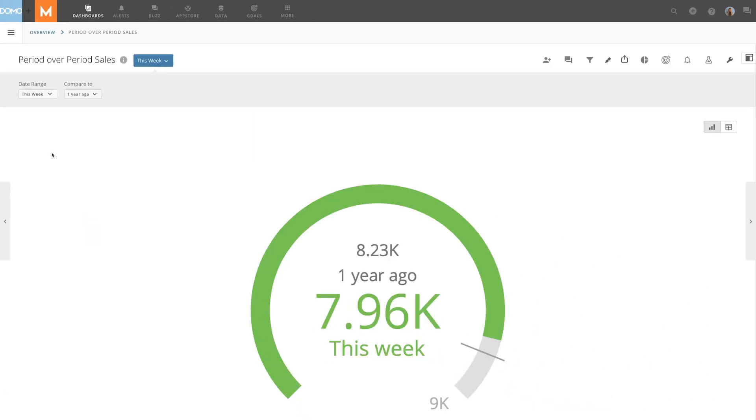Easily compare your data between different date ranges with period-over-period cards in Analyzer.